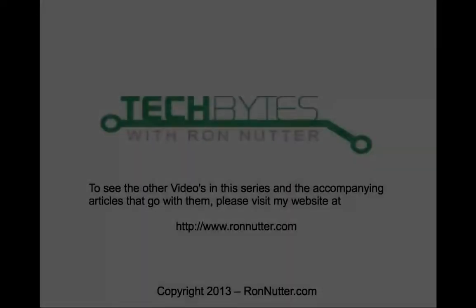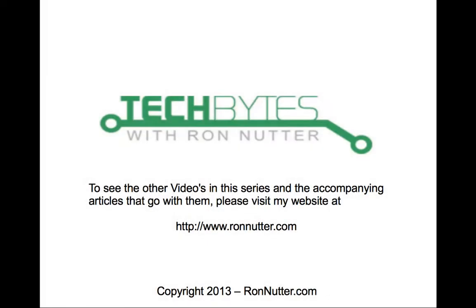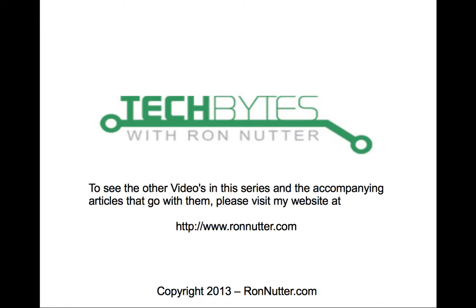And this brings us to the end of another podcast. I appreciate everyone's time and watching this as well as reading the accompanying post that's on my website. To see the other videos I've done in the Raspberry Pi and other series and the articles that I've done with them, please visit my website at www.ronnutter.com. If you have any questions or have any requests you'd like me to look at in a future video, you can contact me via the contact me button on the website and I'll be glad to do what I can for you. Thank you again for your time.